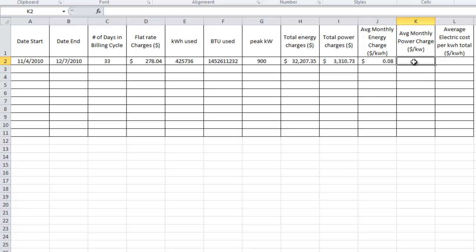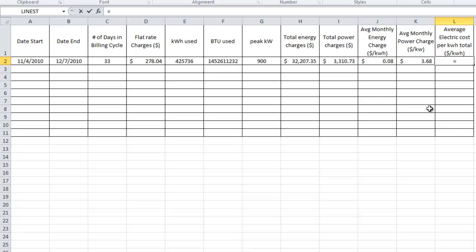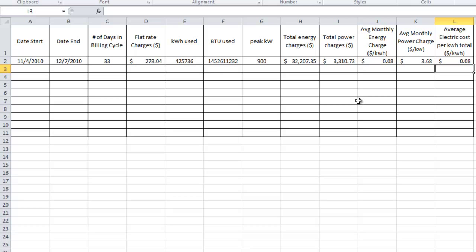Now let's look at the average monthly power charge — that's dollars per kilowatt. We take the power charges divided by the peak kilowatts, which gives us $3.68. Then, for the average electric cost per kilowatt hour total, I want the total cost of the bill: flat rate charges plus energy charges plus total power charges. This gives us an idea of the total cost of the bill per each kilowatt hour. If your power charges aren't that much, it will be similar to the energy charge; but if power charges are significant, this may be drastically different from your average monthly energy charge.